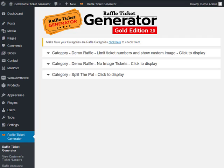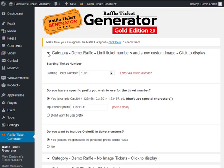One of the features added in the Gold Edition of Raffle Ticket Generator 3.0 is the ability to limit ticket numbers. Some customers ask why they'd want to limit tickets when they want to sell as many as possible. In certain states and countries, a permit is required to hold a raffle, and in many countries like Australia, when you apply for the permit you must state the maximum number of tickets you can sell — for example, 10,000 tickets for a car raffle.